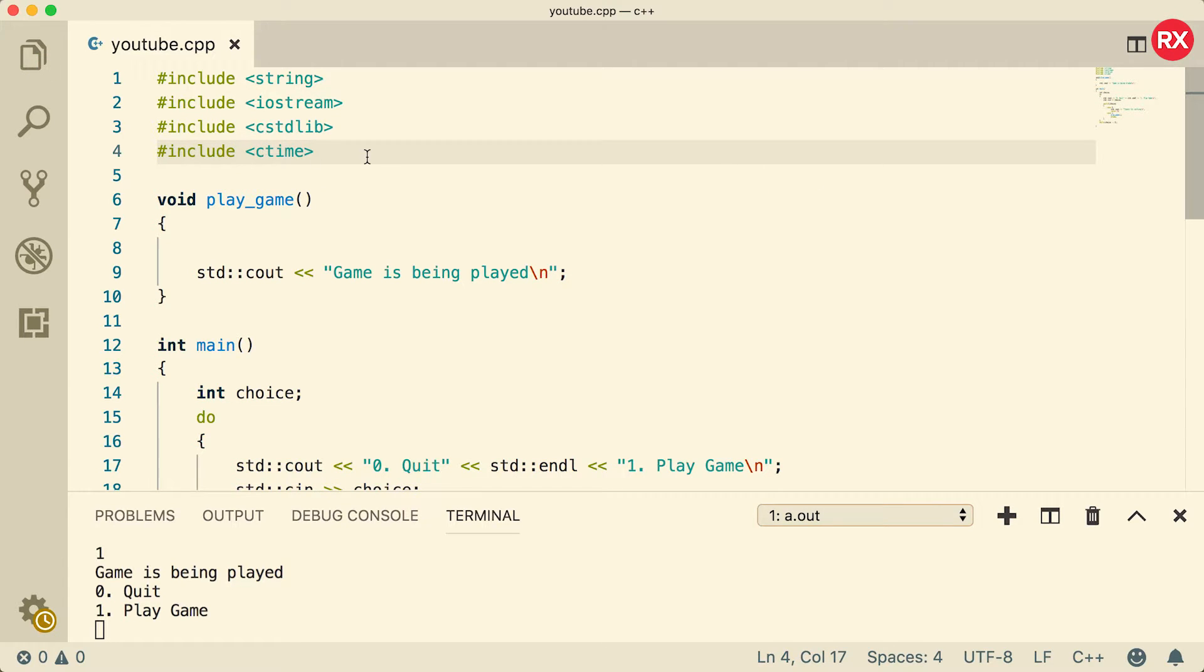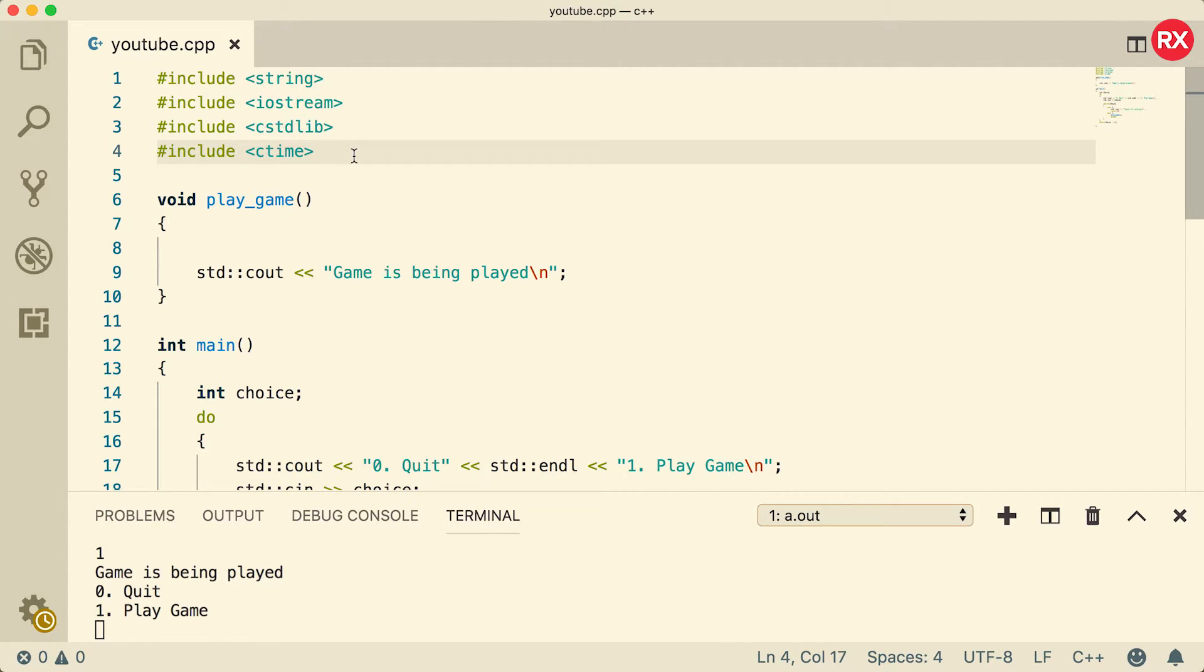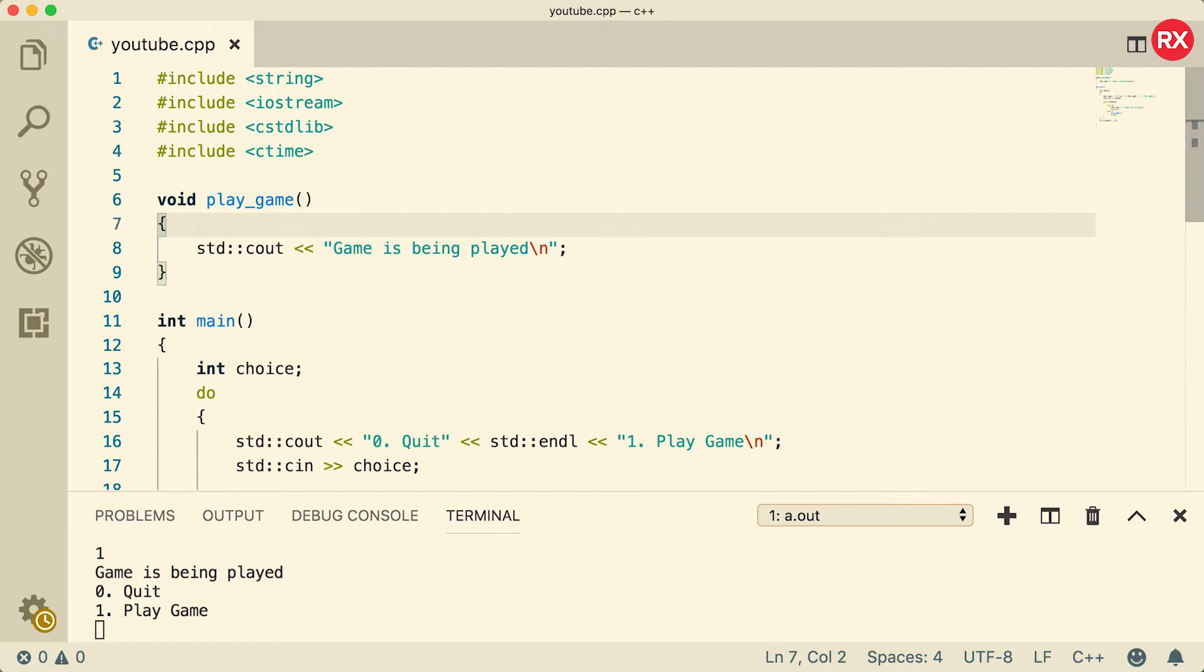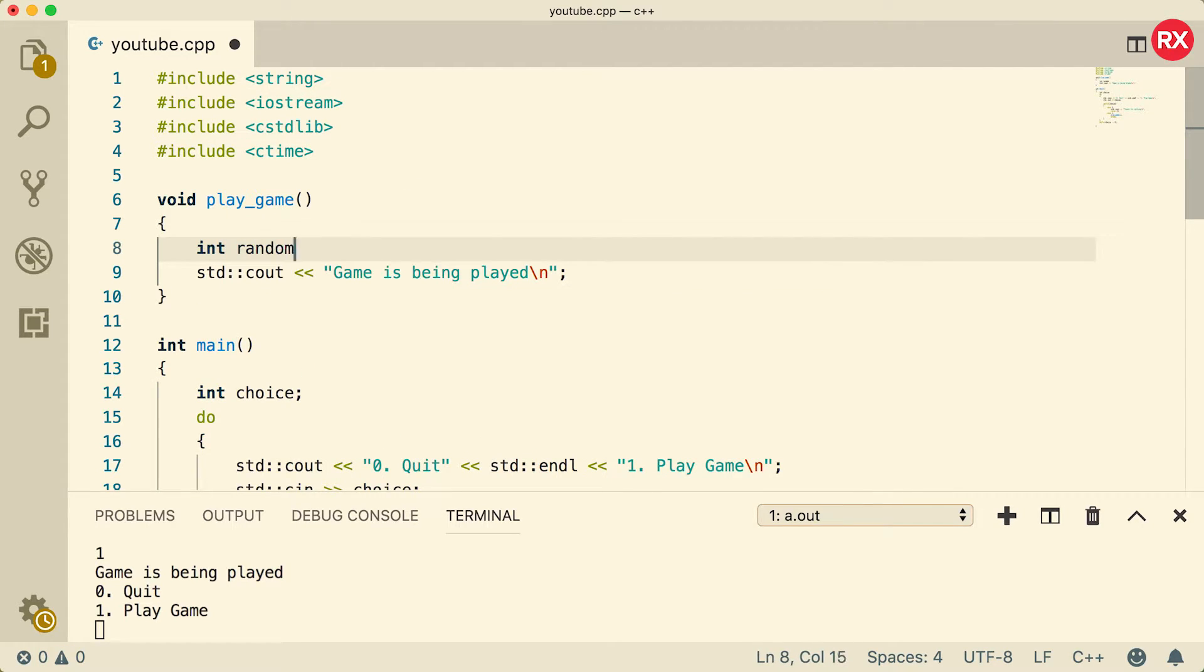Now I think in this situation these includes are unnecessary because I think they're being included from one of these other files, but it never hurts to have them there. And if you're ever going to be working with random numbers by themselves, you'll definitely want to make sure you include cstdlib and ctime. Now to generate a random number we're going to create a variable, we're going to call it random, and we're going to set this equal to a function call.